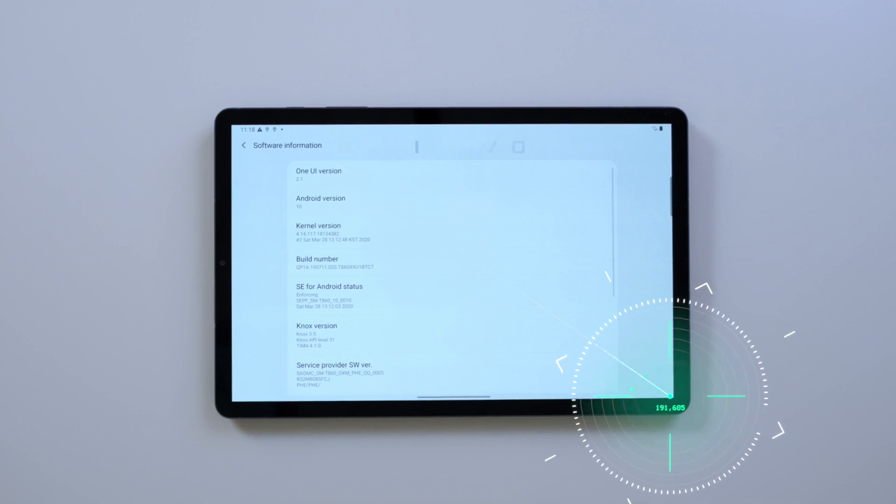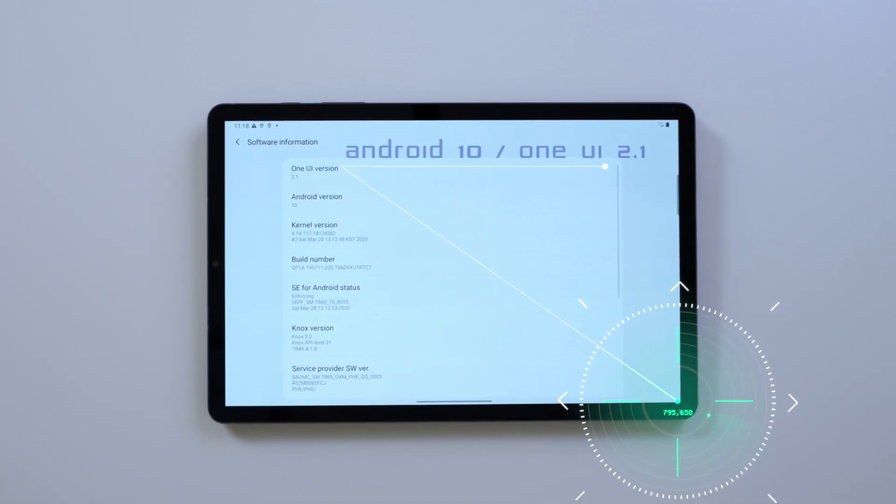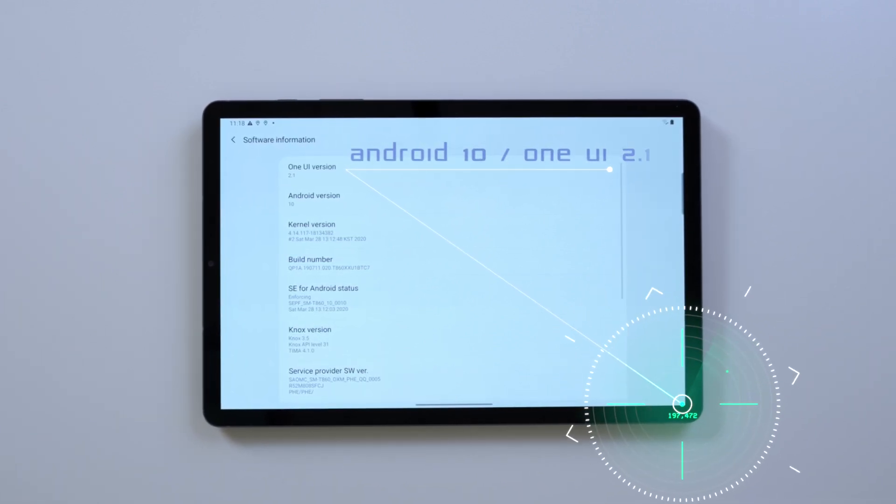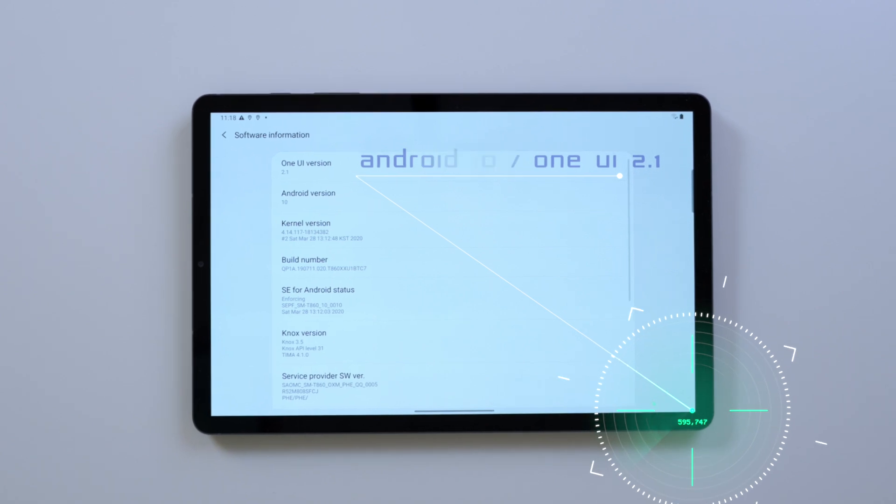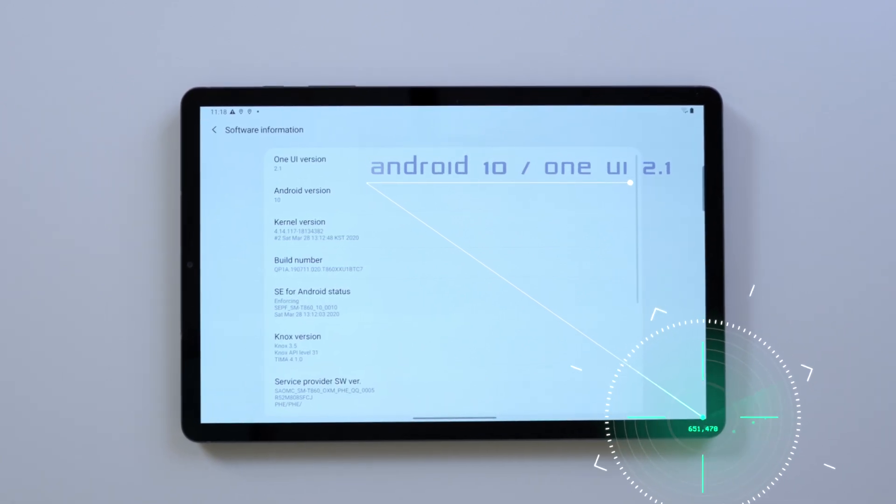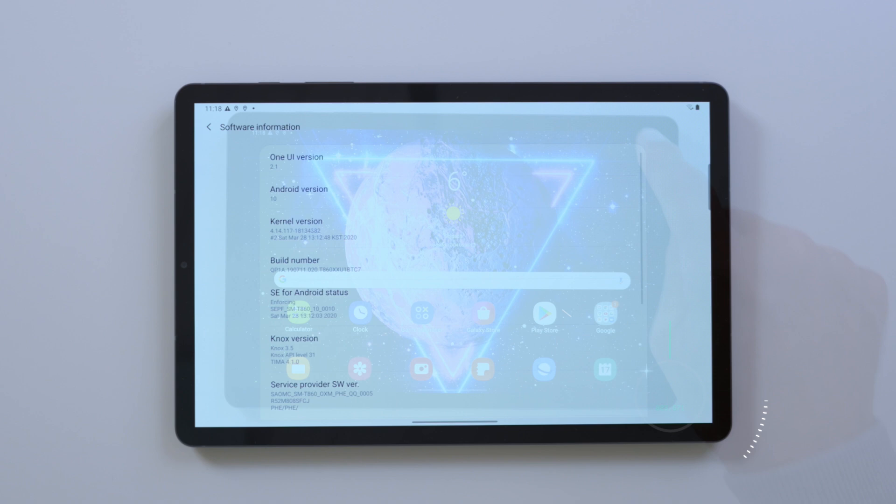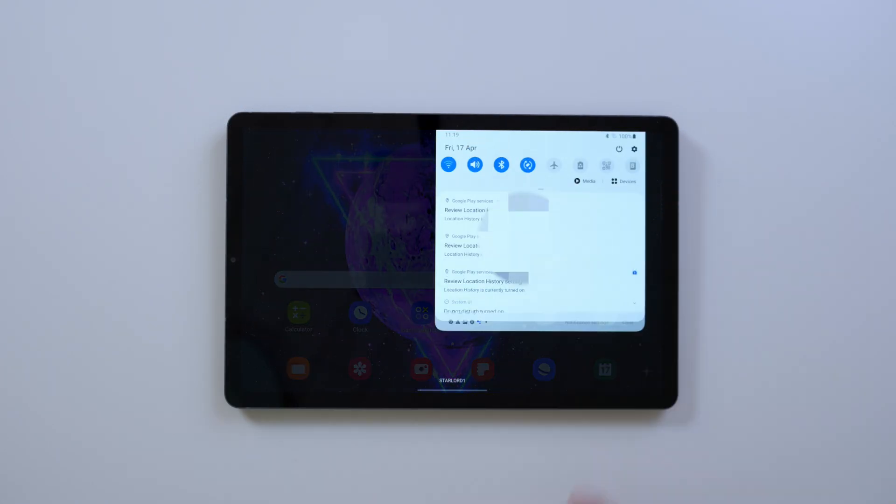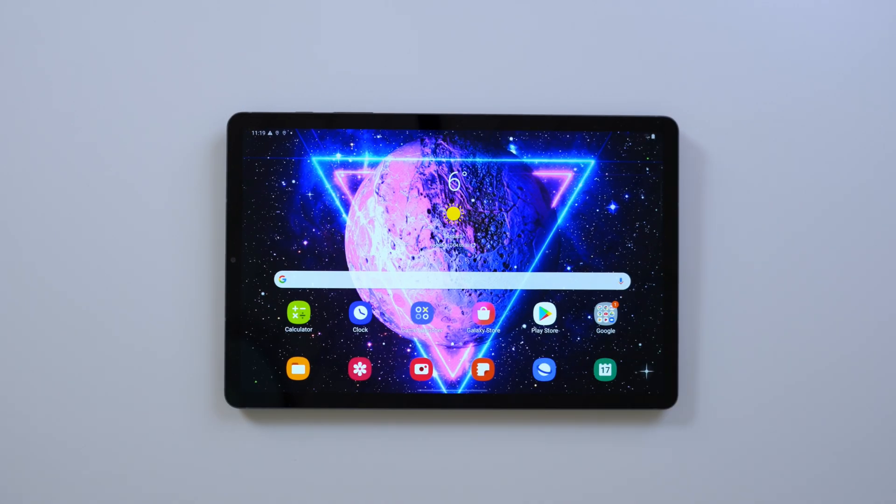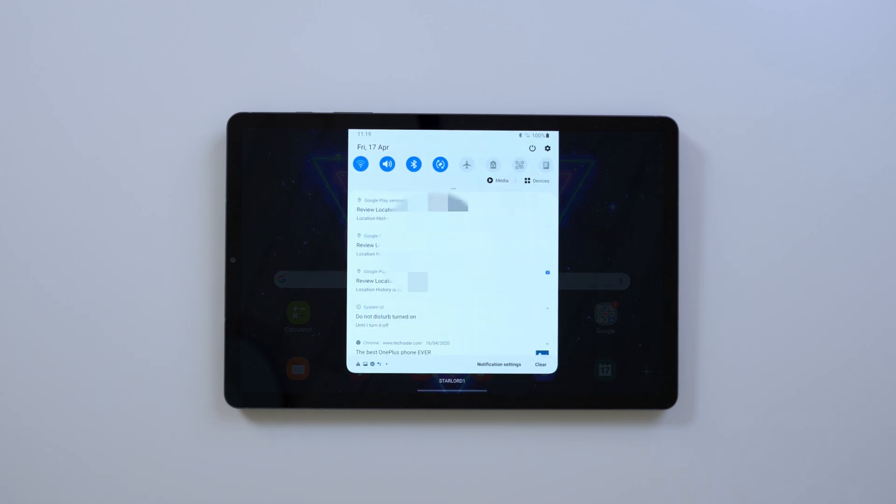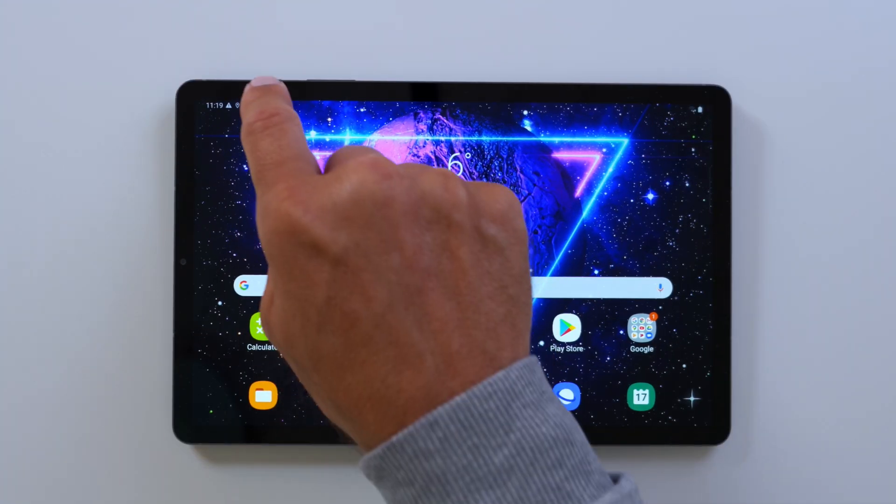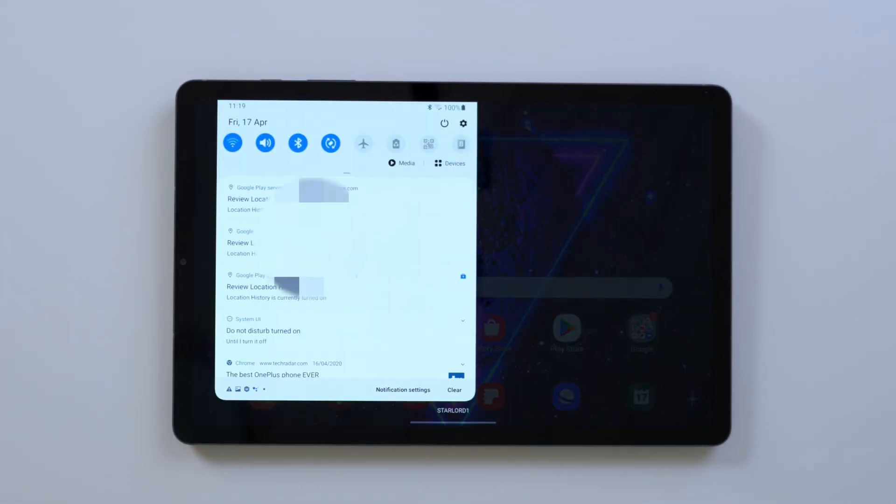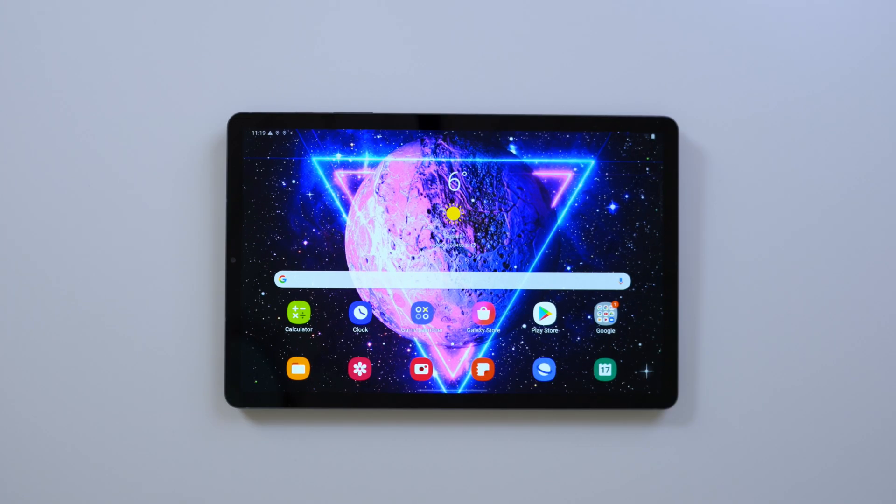Just to briefly show you our installation and software information, it is Android 10 on our Galaxy Tab S6, including One UI version 2.1. The first thing I noticed, which is quite a neat touch, is that when you swipe down your quick menu, you can do that now from three different places in landscape mode. Nice neat touch.